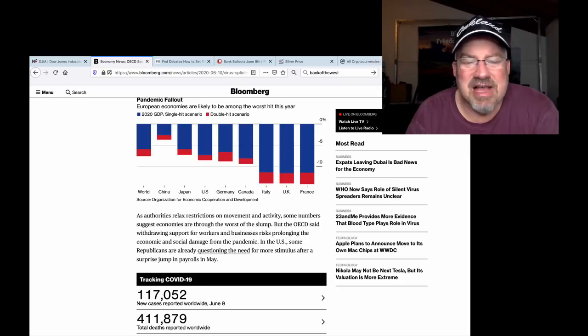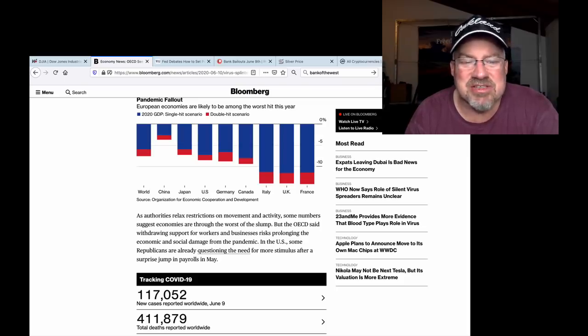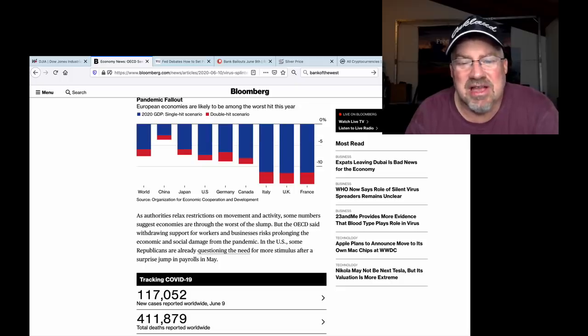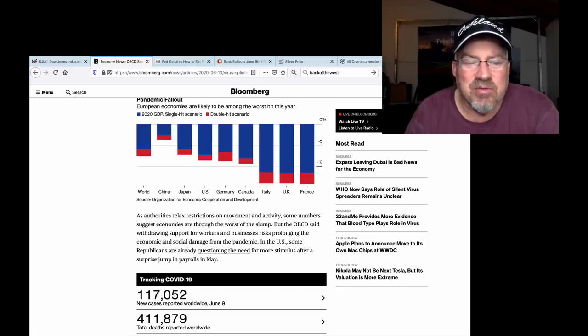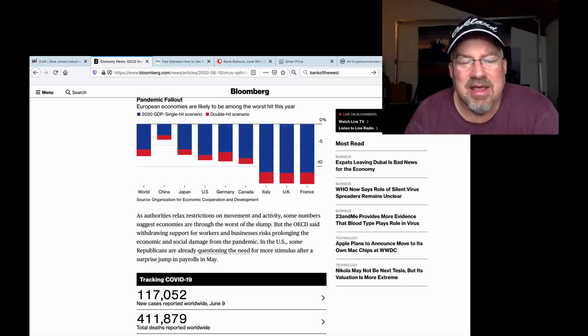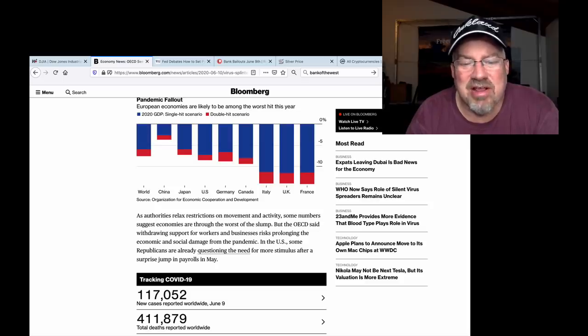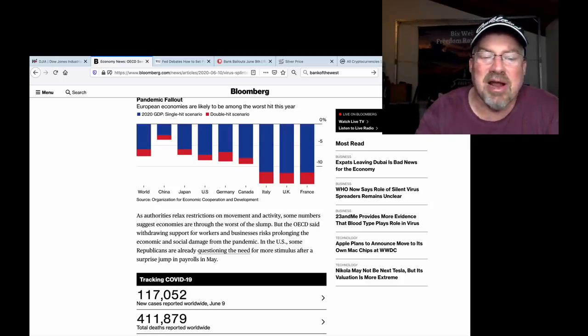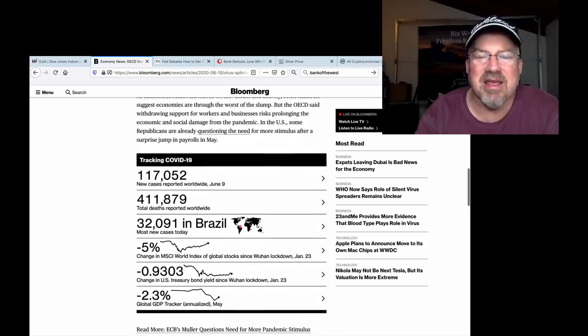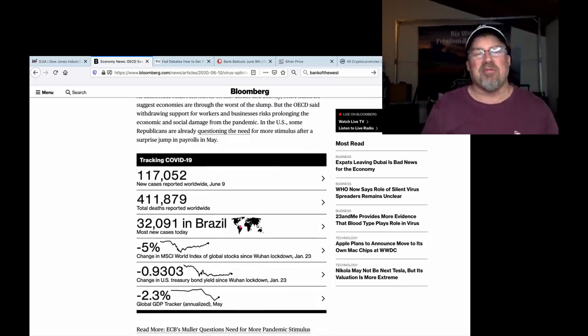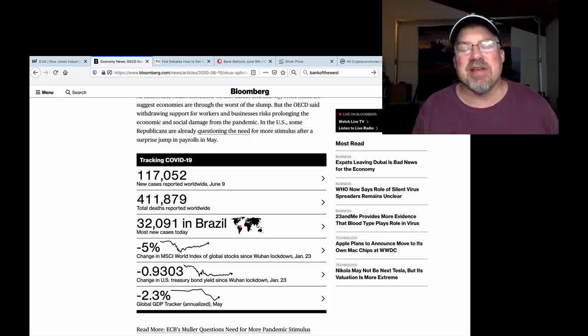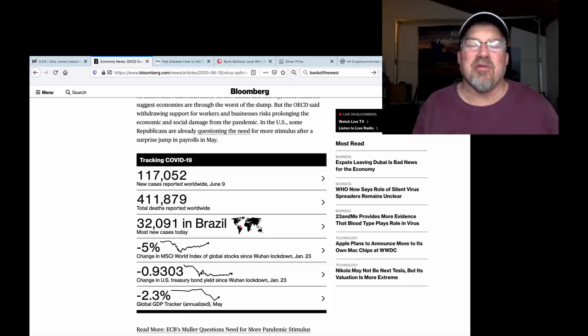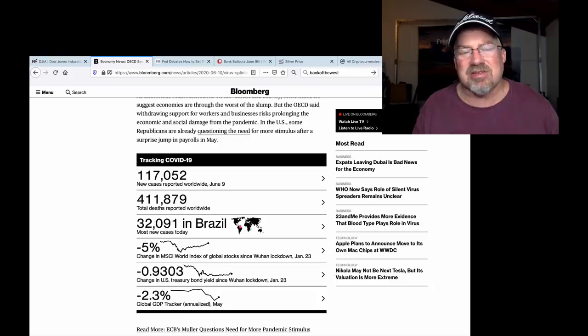As authorities relax restrictions on movement and activity, some numbers suggest economies are through the worst of the slump. But the OECD said withdrawing support for workers and businesses risks prolonging the economic and social damages from the pandemic. In the U.S., some Republicans are already questioning the need for more stimulus after a surprise jump in payrolls in May. Now, we all know that the payroll jump in May was ridiculous. It had to do with the PPP.